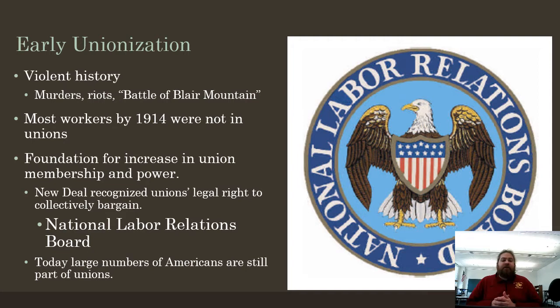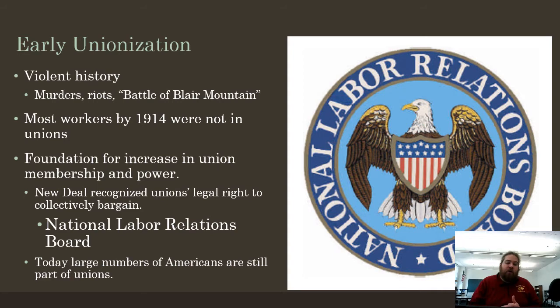Early unionization has a violent history — there are murders, riots, and the Battle of Blair Mountain. Most workers by 1914 were still not in unions; that would take a lot more time. But there was a foundation being laid for the increase of union membership and power. By the 1930s, the federal government finally recognized labor unions' right to exist and regulated them using the National Labor Relations Board. That early history, though, was very violent.